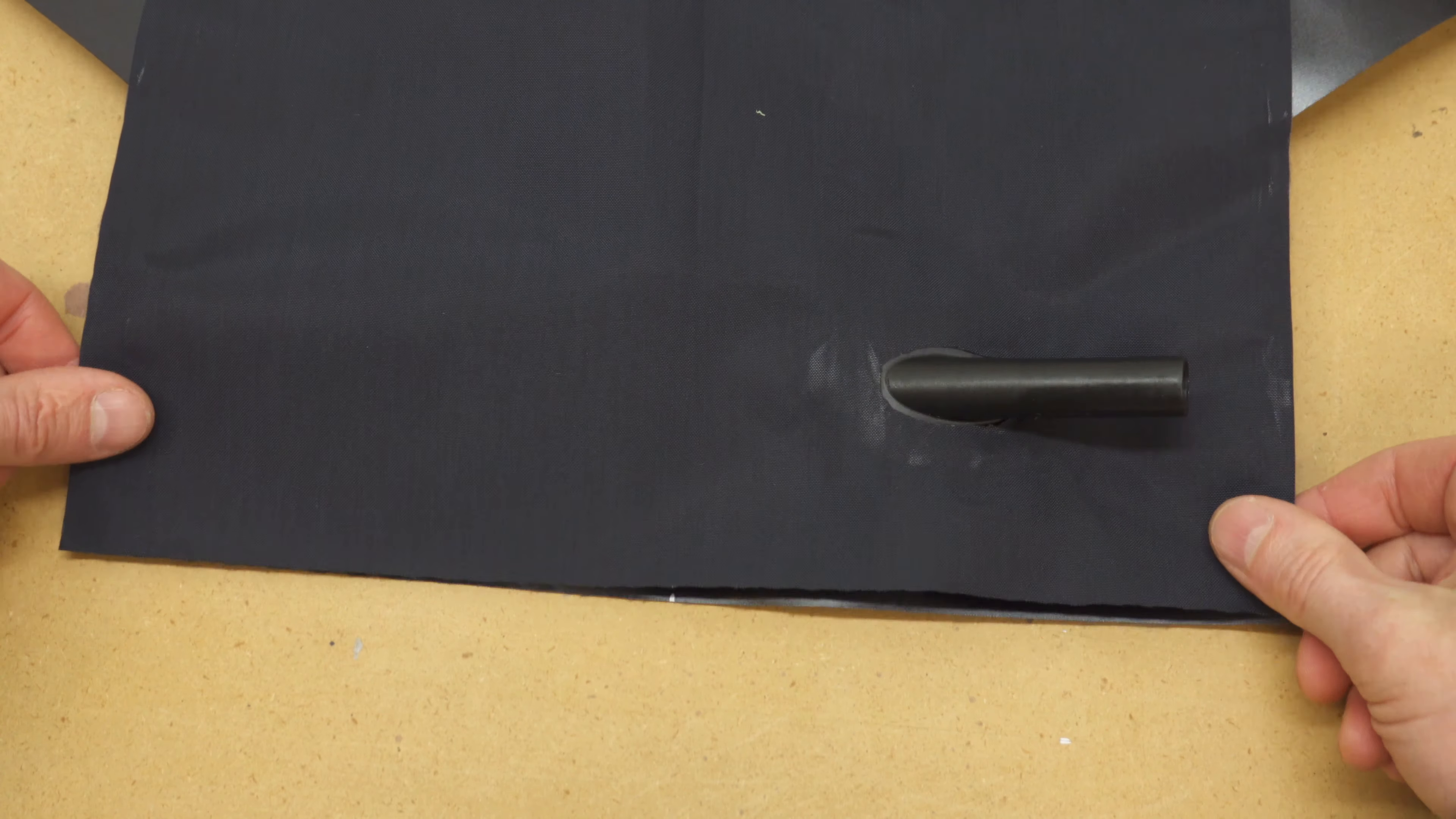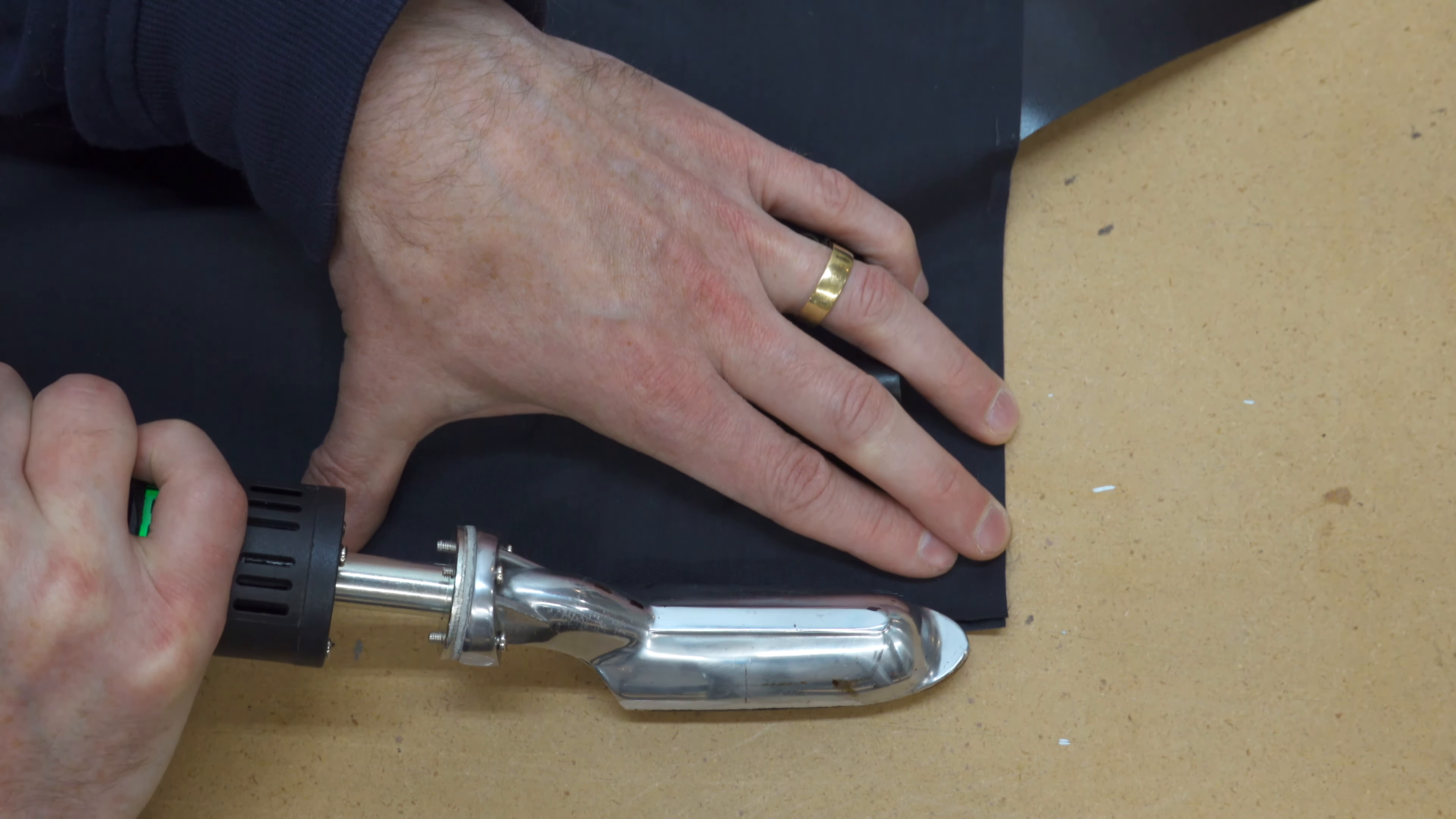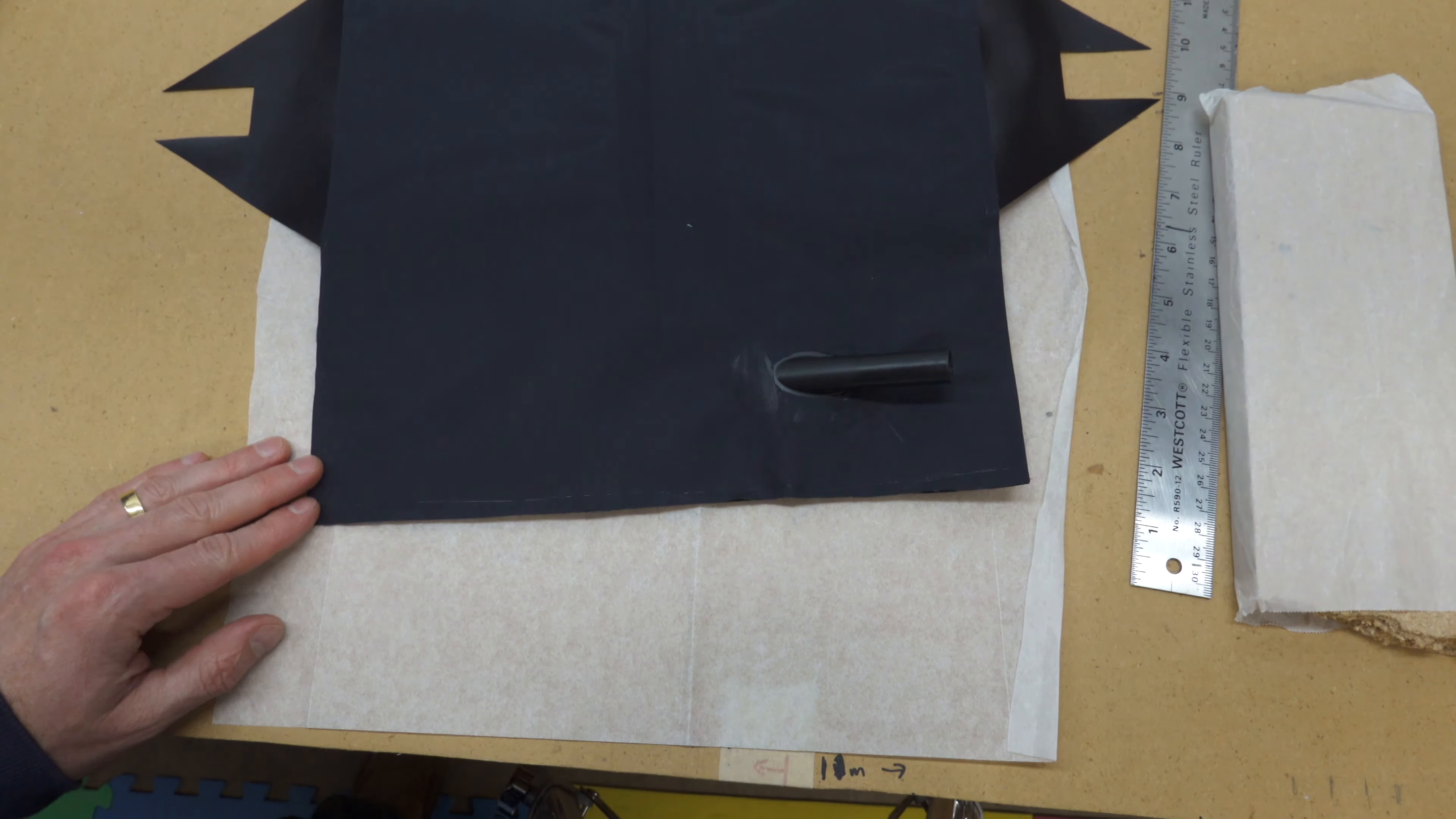When you tack the final edge, work out any wrinkles or excess fabric before you make any permanent welds. If you need to, you can reheat some of your tack lines to release the fabric and readjust it. The edges don't have to line up perfectly, but if the lower one extends out farther than the upper one, trim it so you don't get TPU on your iron when you weld them together.